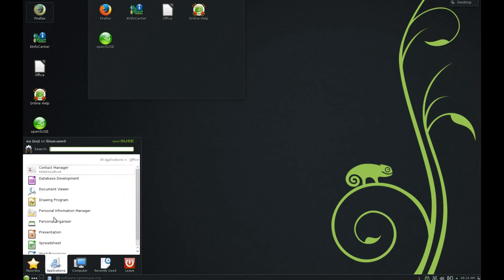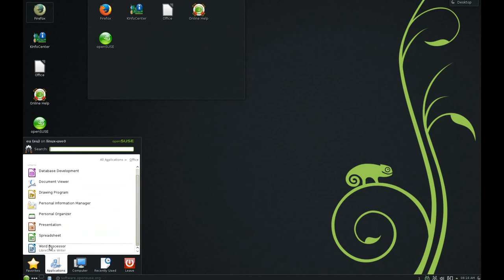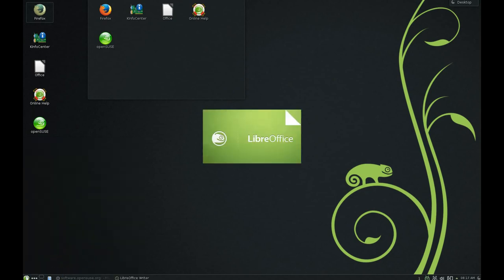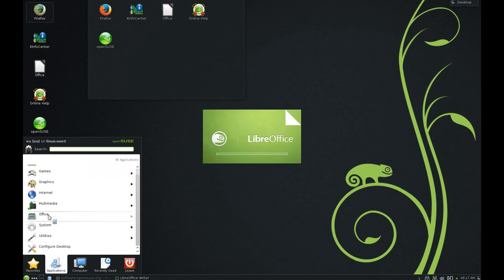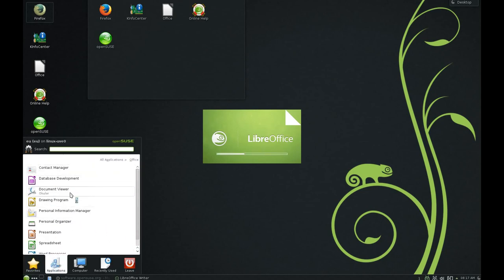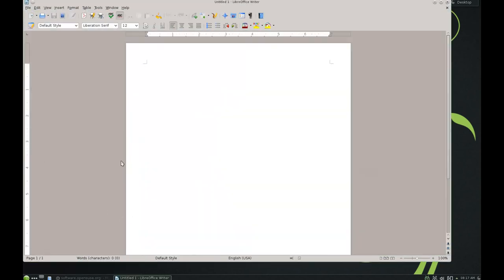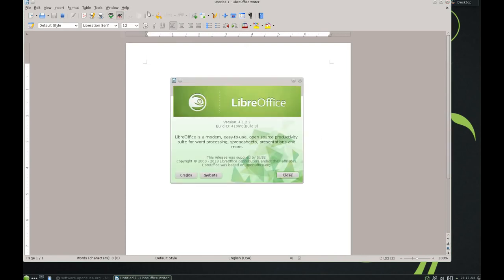In the Office section we have LibreOffice. We also have a few programs like Okular and KAddressBook for your contacts. The LibreOffice version in this case is 4.1.2.3.